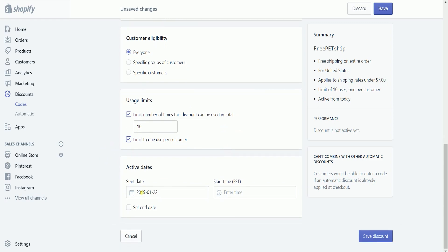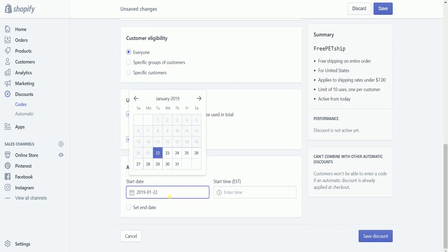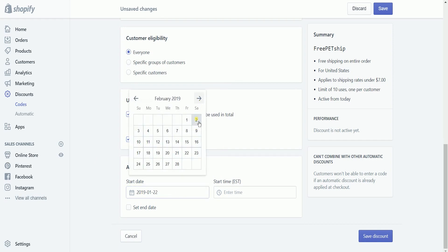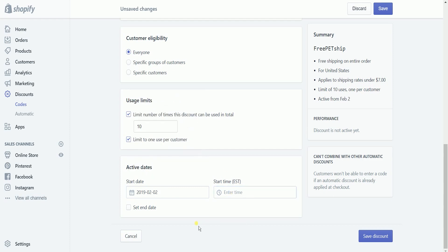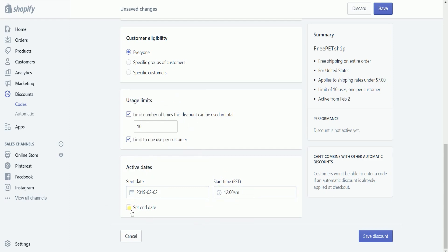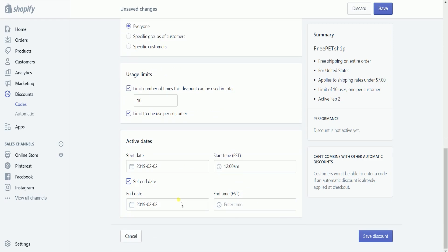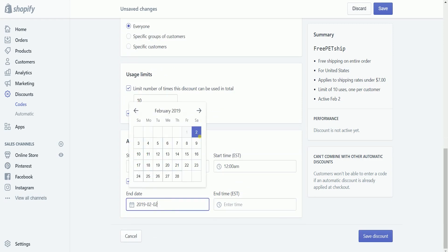Set up the active dates of your free shipping coupon. Set up the start date and end date of this discount coupon. If you don't choose an end date for your discount, then it will have no expiry.